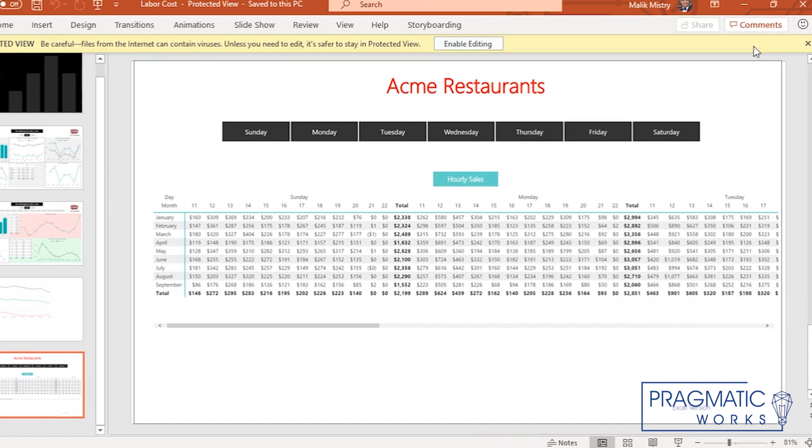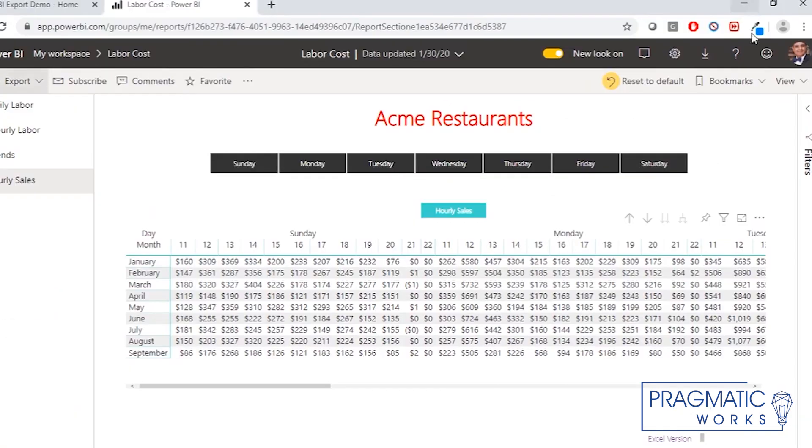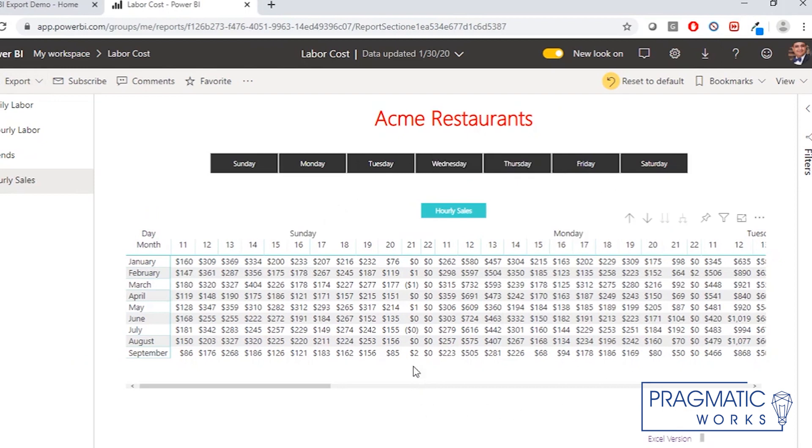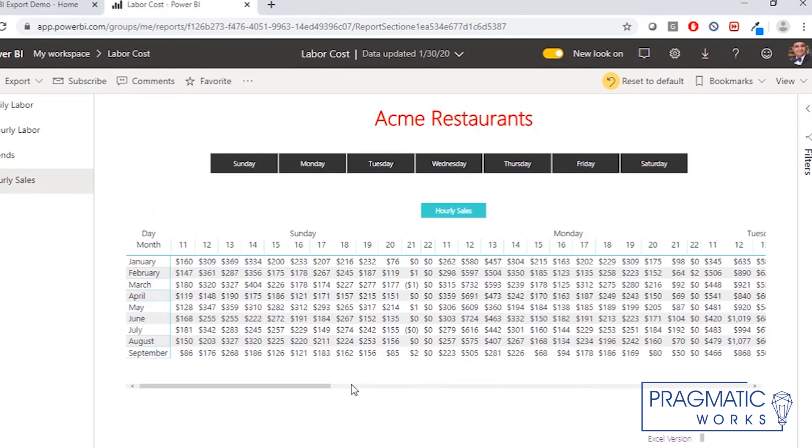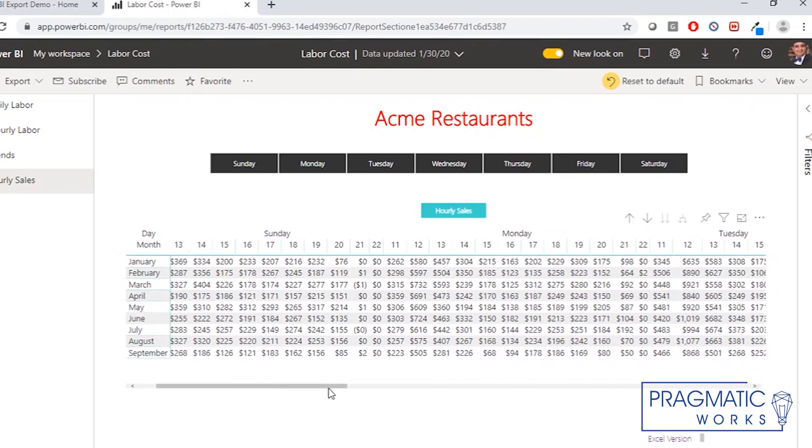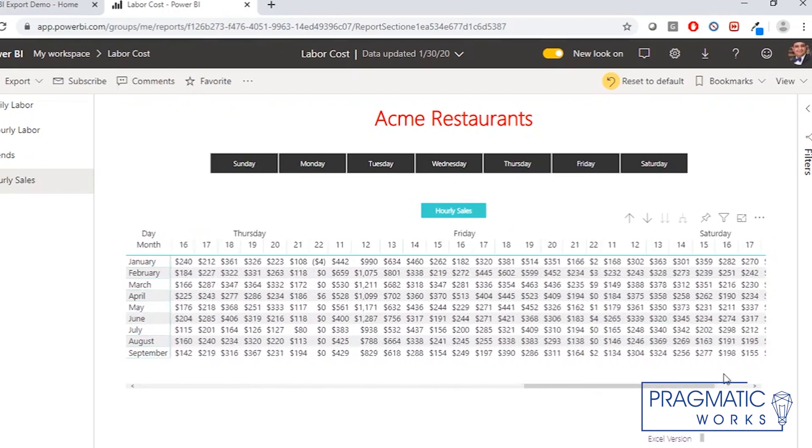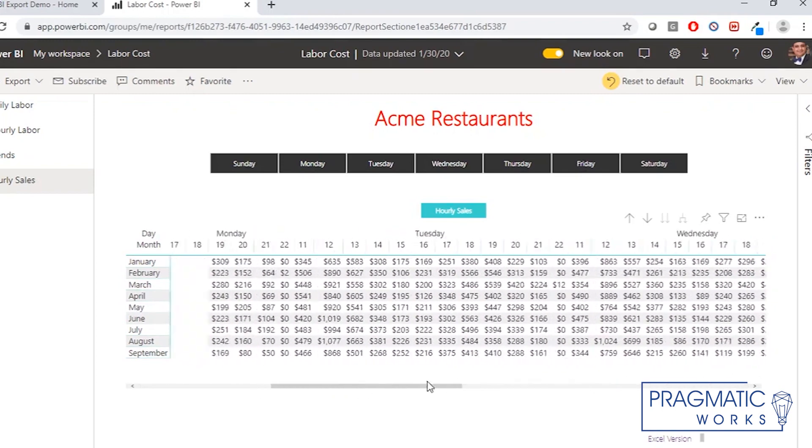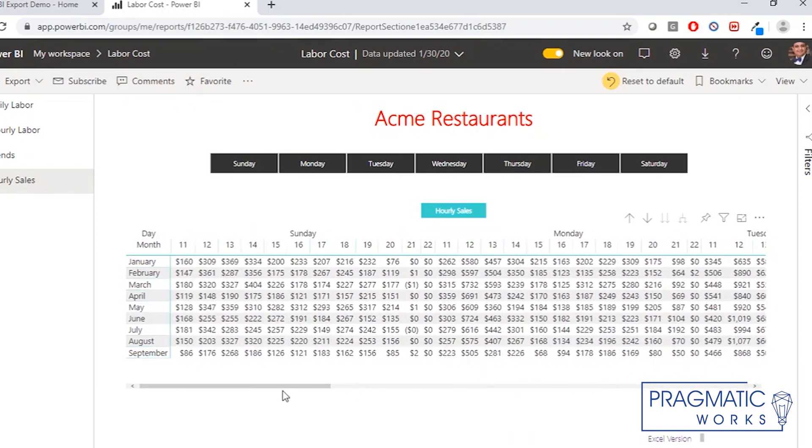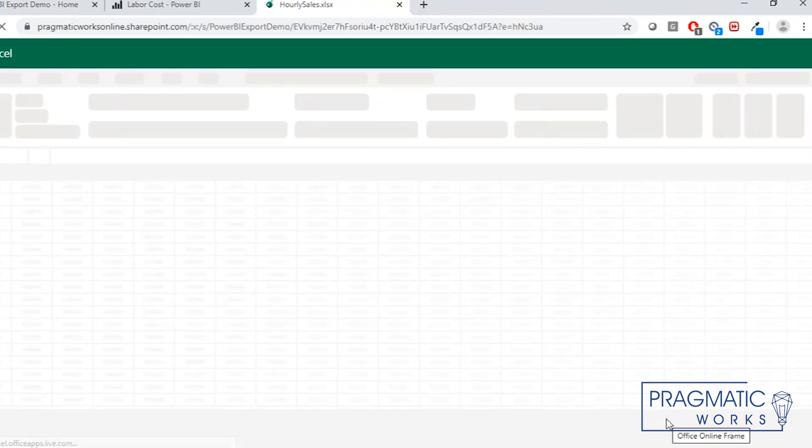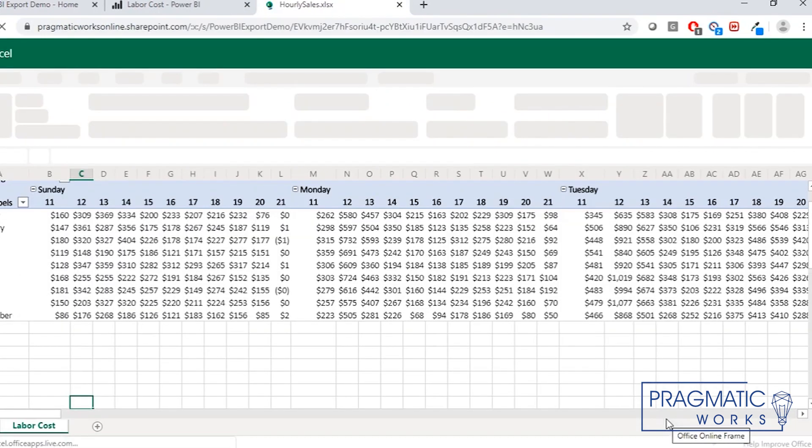So what we did is we created an Excel document that's connected to the model that you see right here. And with that Excel file, we were able to reconstruct what's here in this crosstab directly so it could be used. And you see right here, it's linked right there. You click on that link, you basically see it right there.